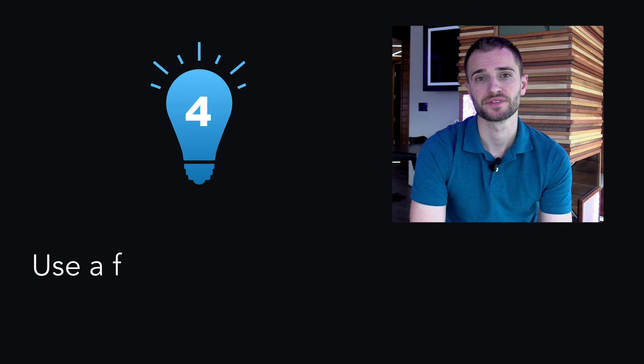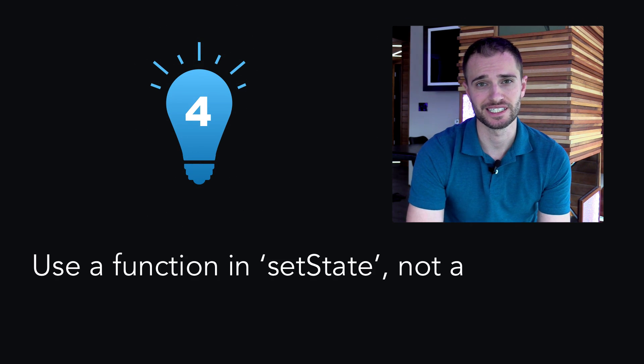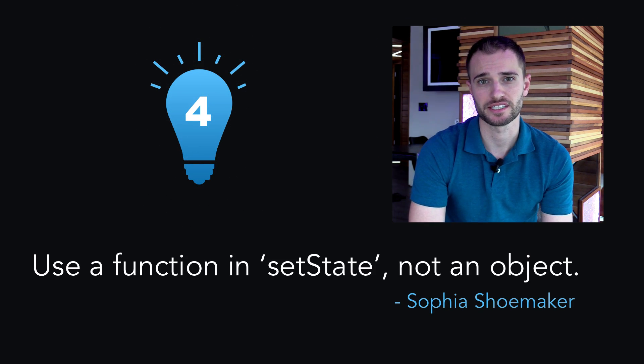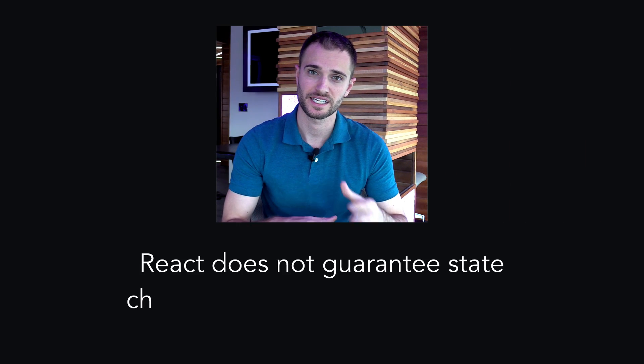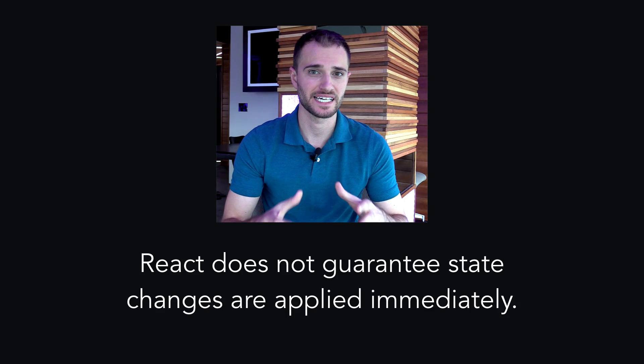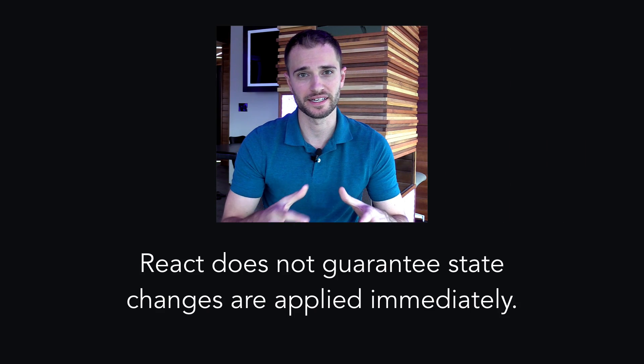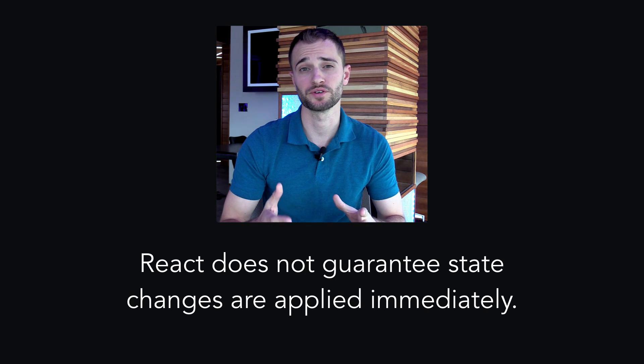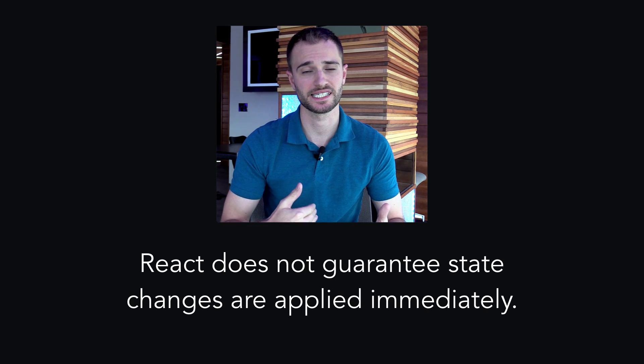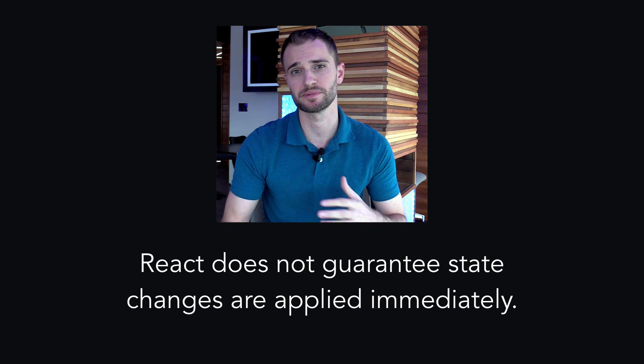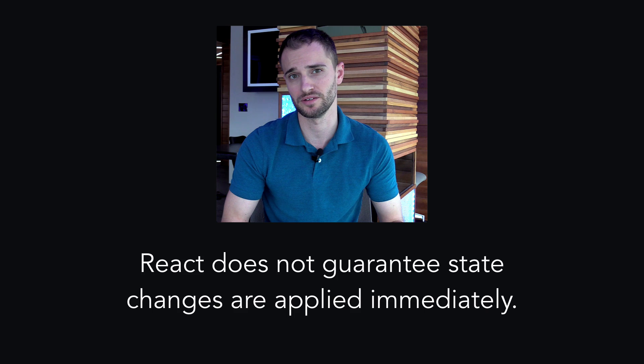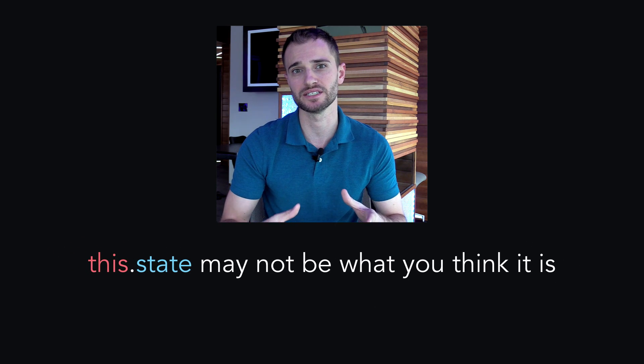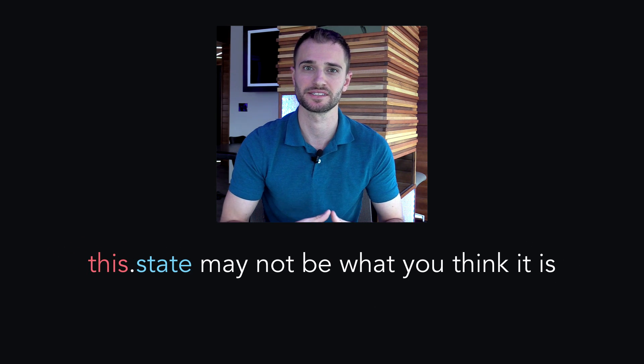Tip 4. Use a function in setState, not an object. According to the React docs, React does not guarantee that state changes are applied immediately. Therefore, reading this.state right after calling setState is a potential pitfall, because this.state may not actually be what you think it is.